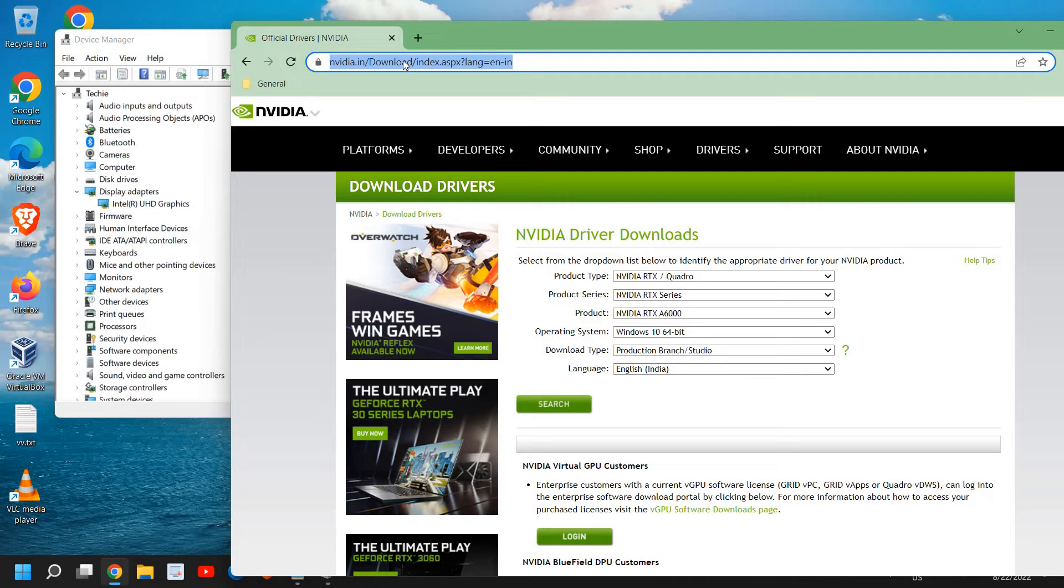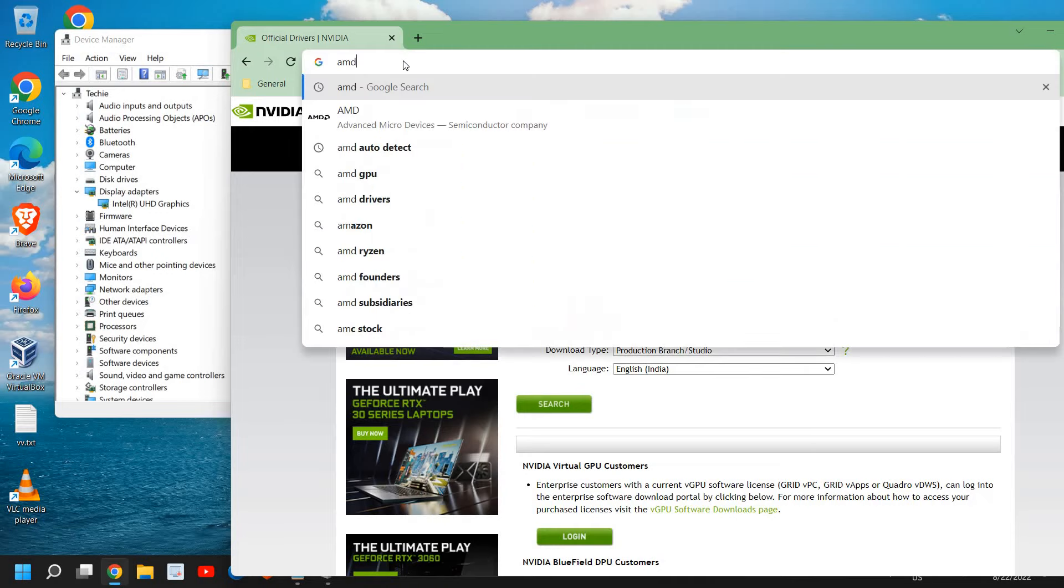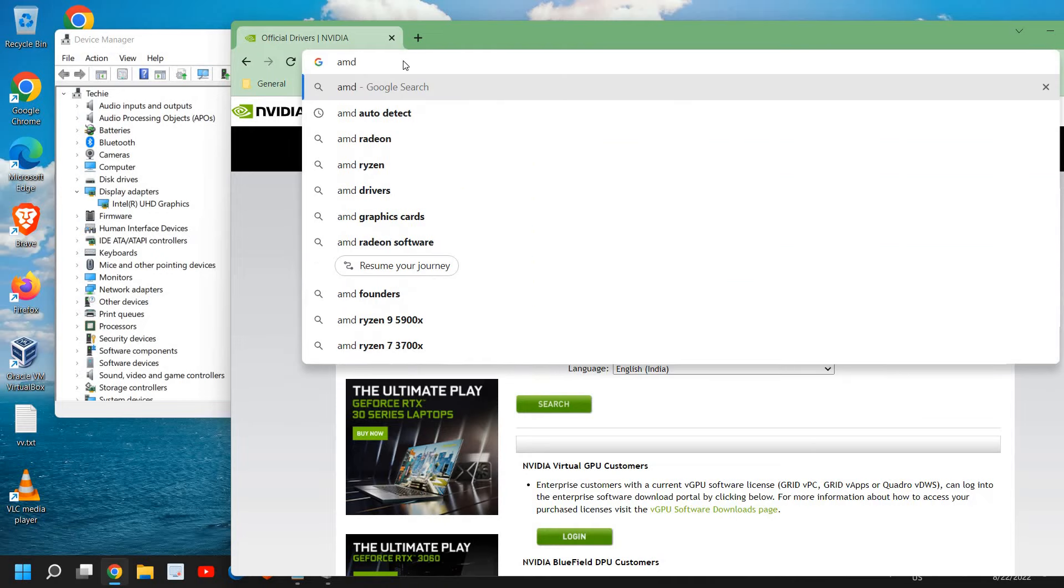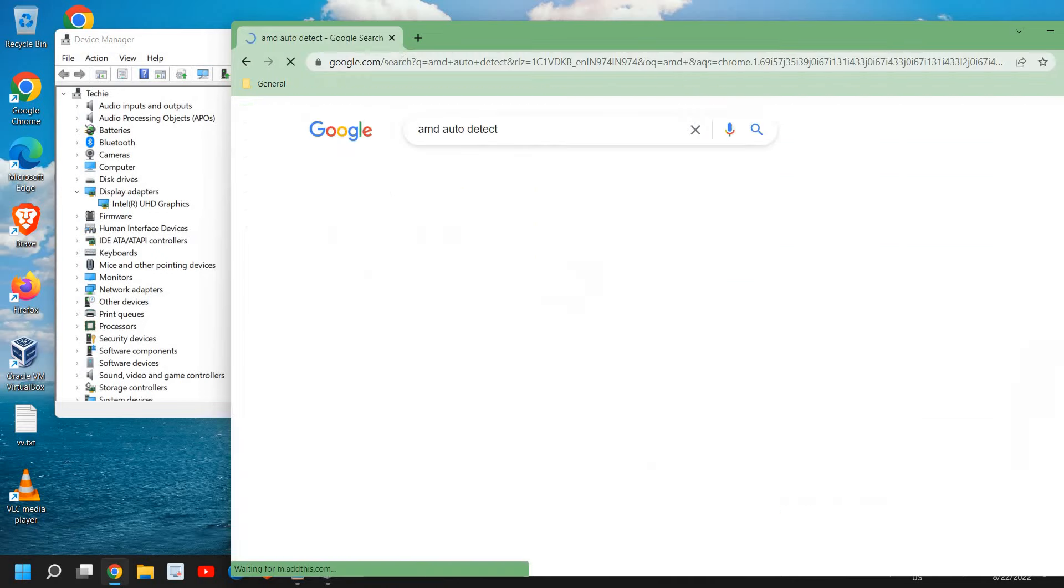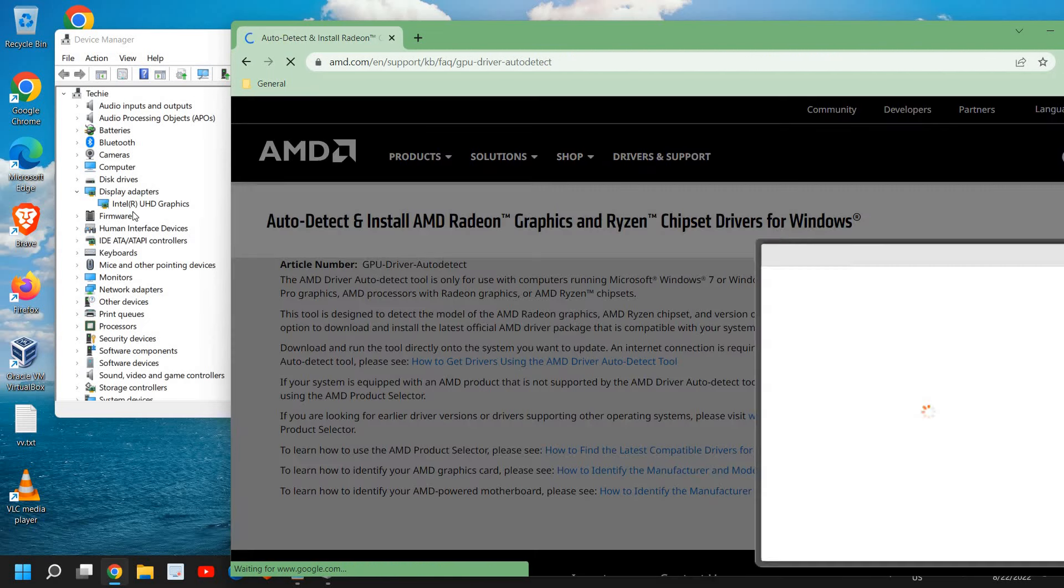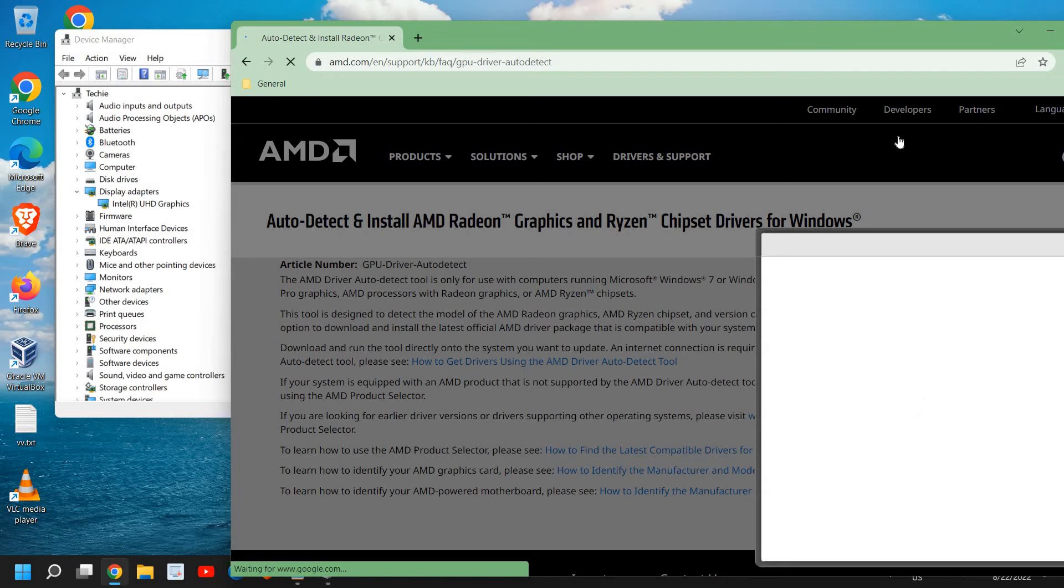If you're using AMD, you can type AMD and you can type AMD auto detect. And then you can use the auto detect facility and update the graphics.